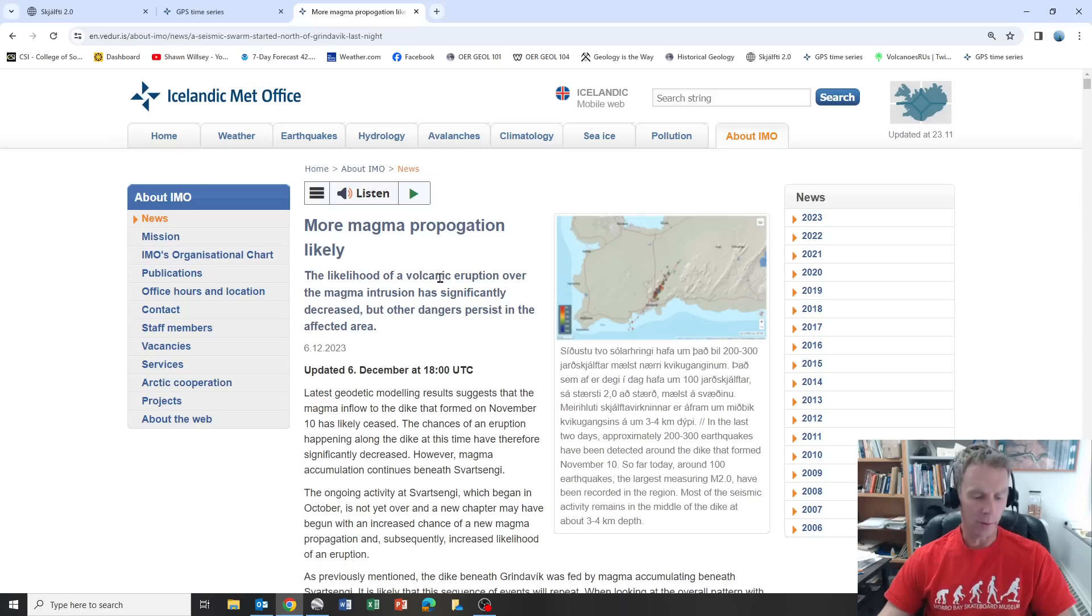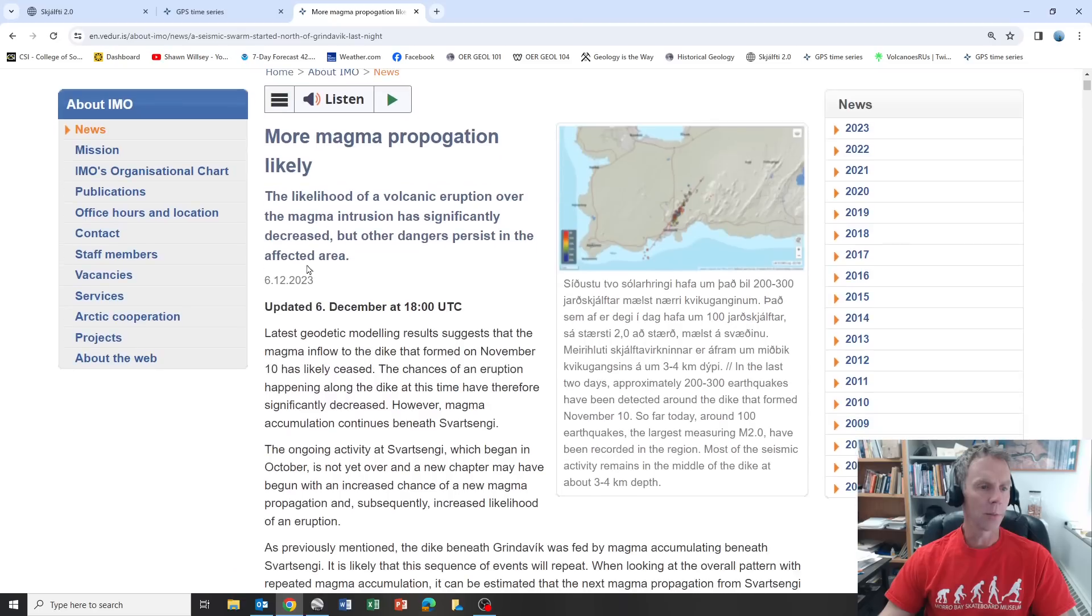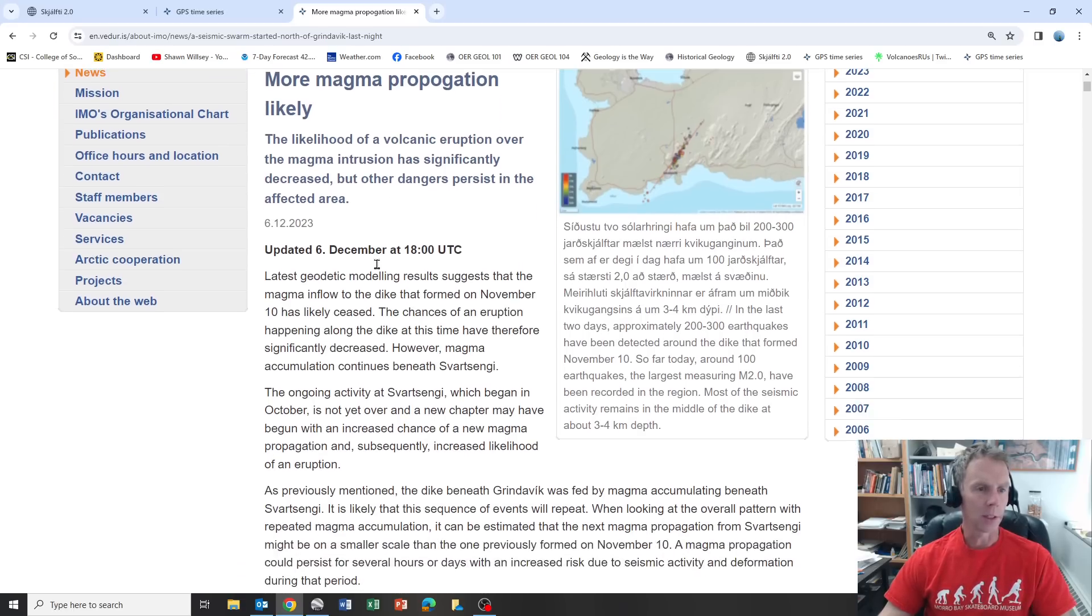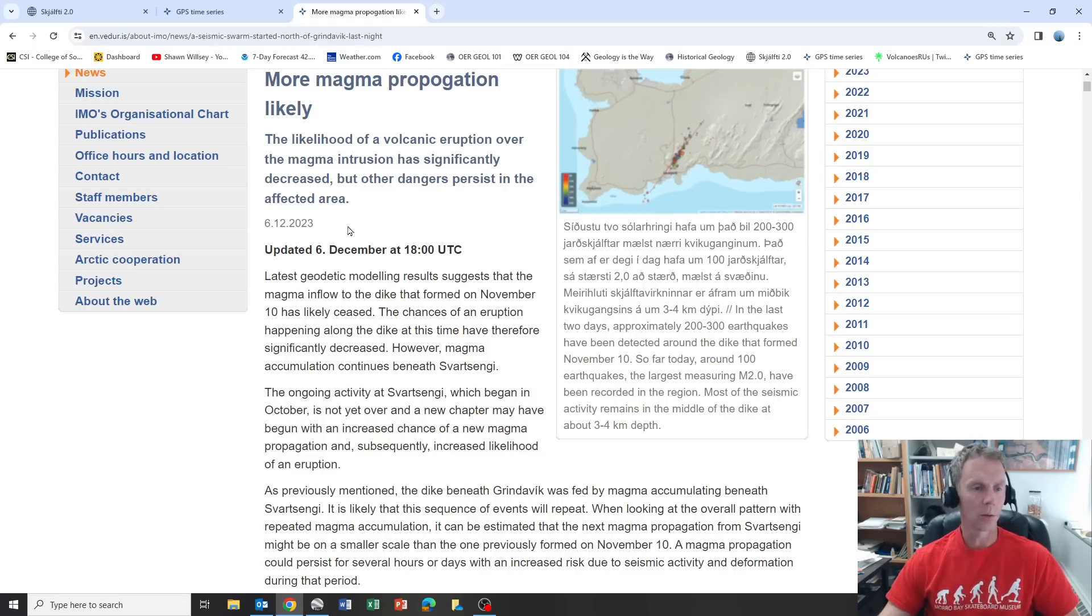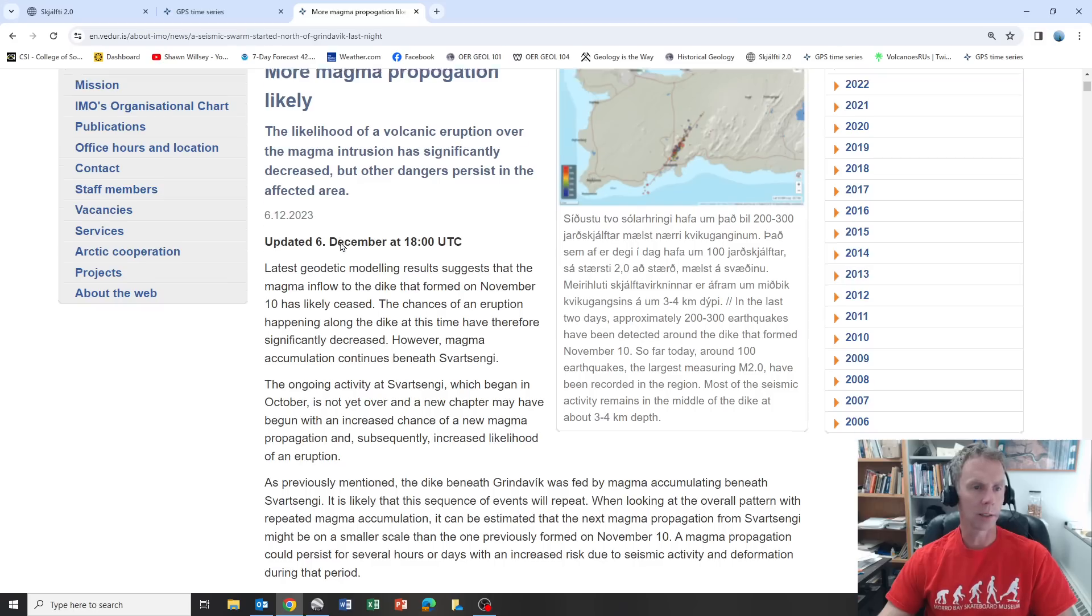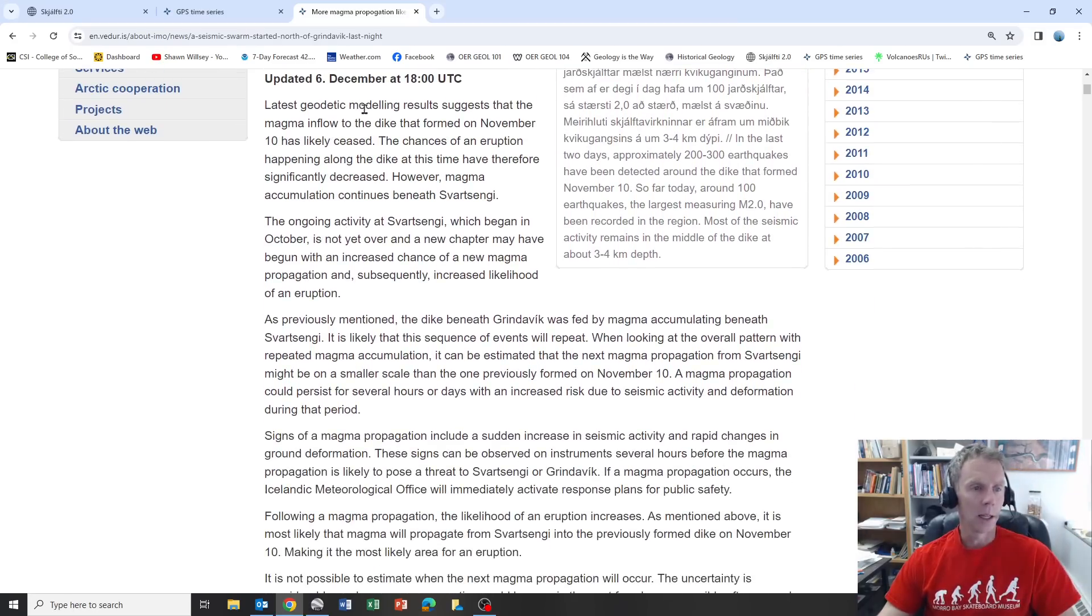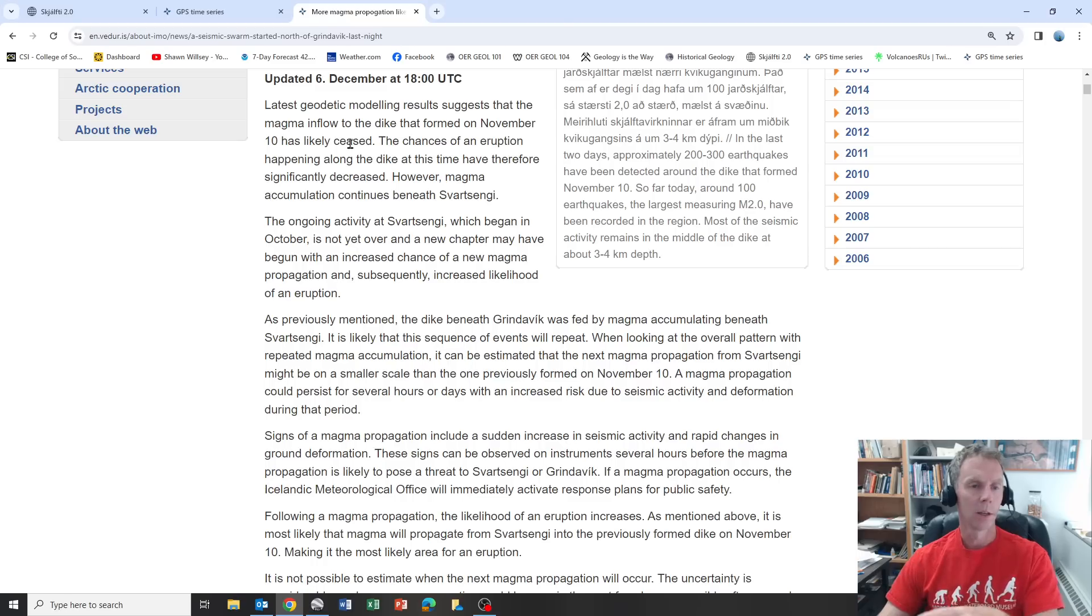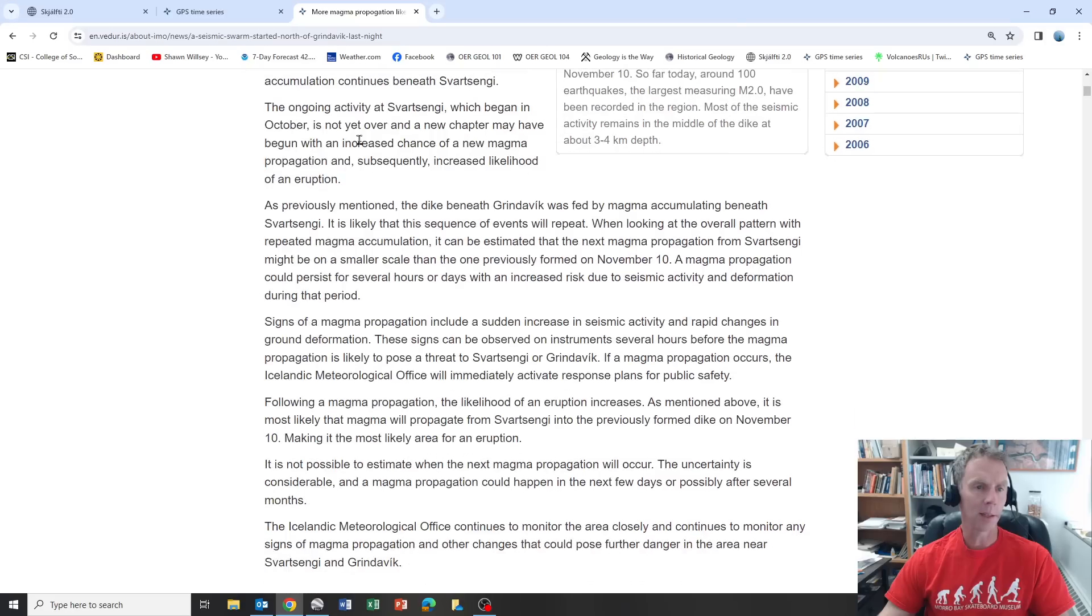Let's look at the latest update from the Met Office. This is from yesterday, the 6th: more magma propagation likely. The likelihood of a volcanic eruption over the intrusion has significantly decreased. What they're saying is the dike that goes through Grindavik, the likelihood of an eruption there has decreased. Latest models suggest that the inflow to the dike has likely ceased. They're saying we don't see any more evidence that magma is moving into that dike system. Magma accumulation continues beneath Svartsenge, underneath the power plant. Magma's still coming up, it's just not moving into that dike.